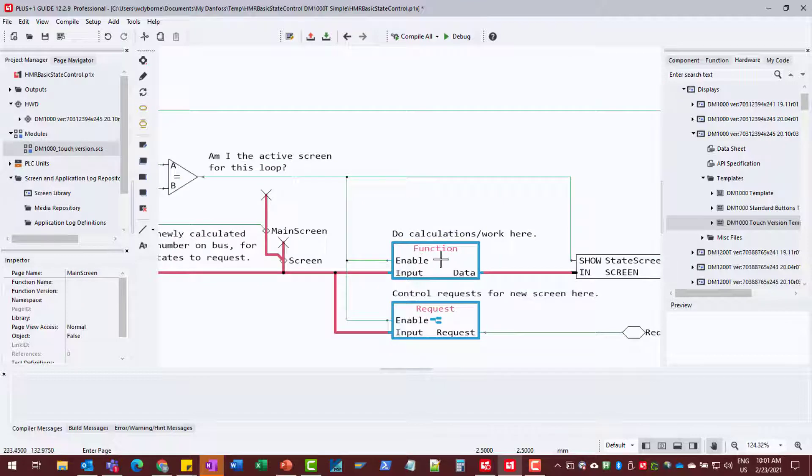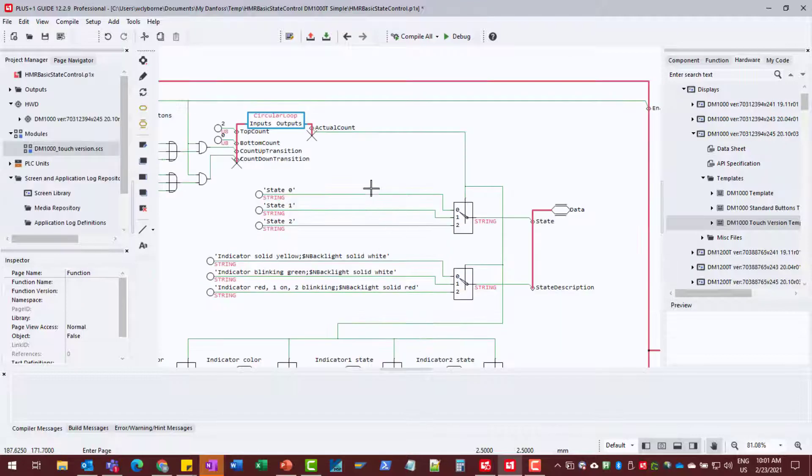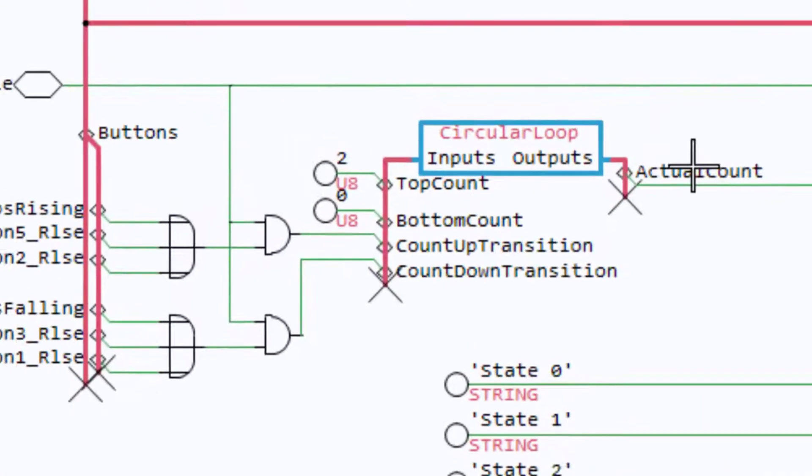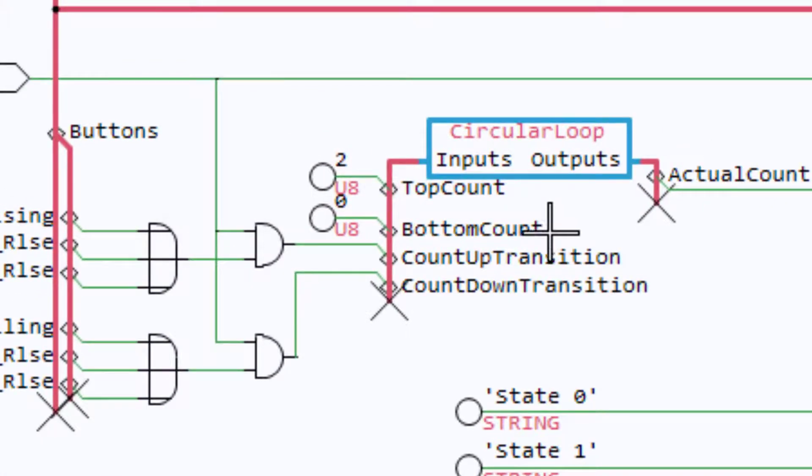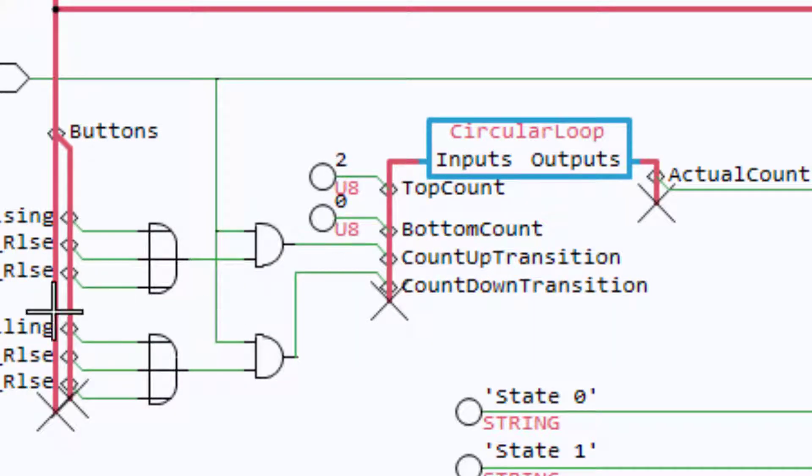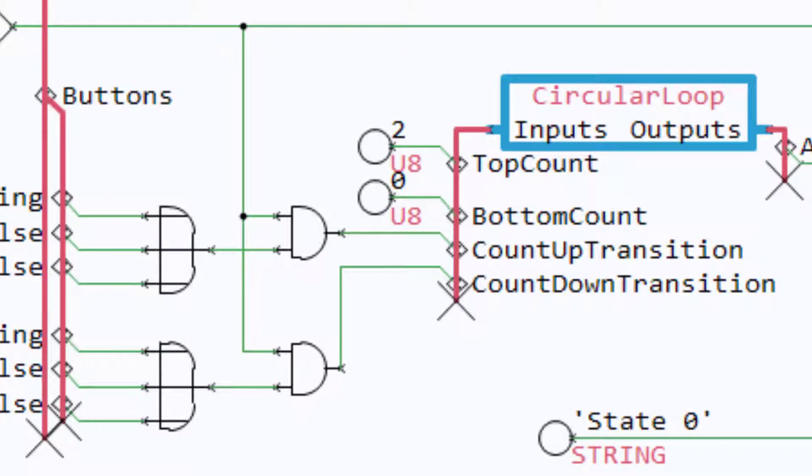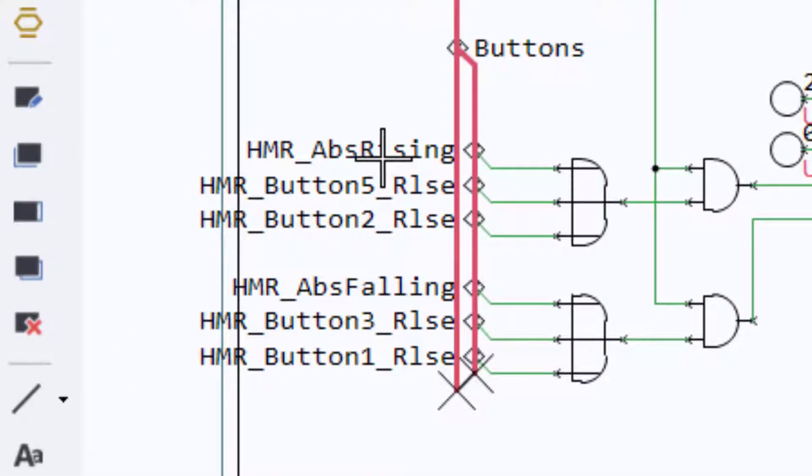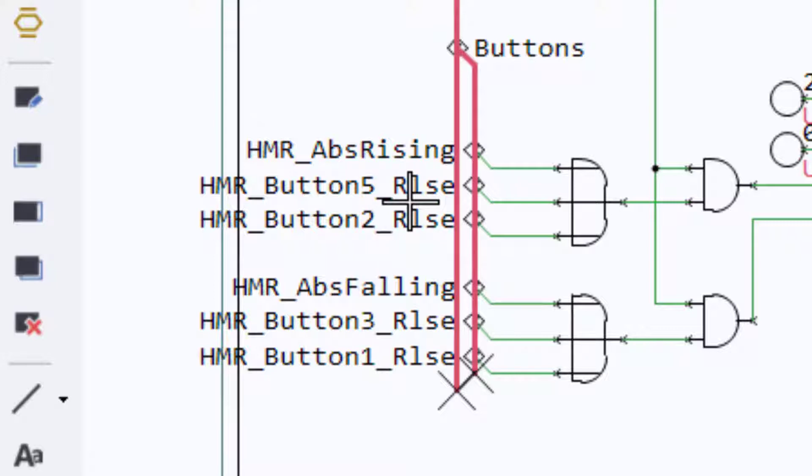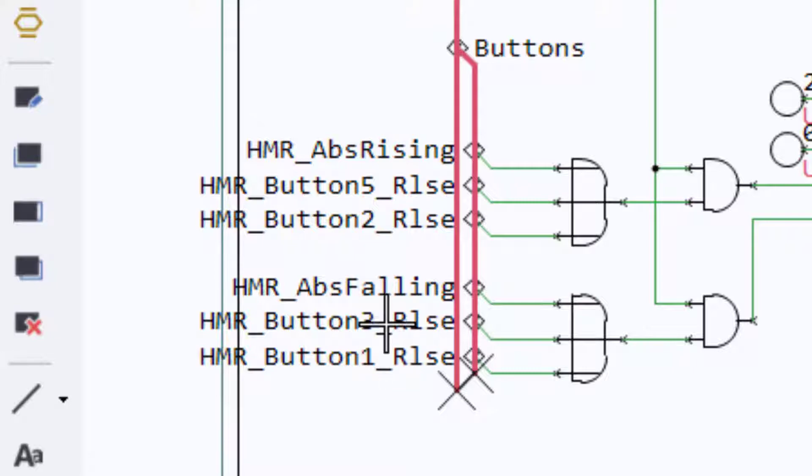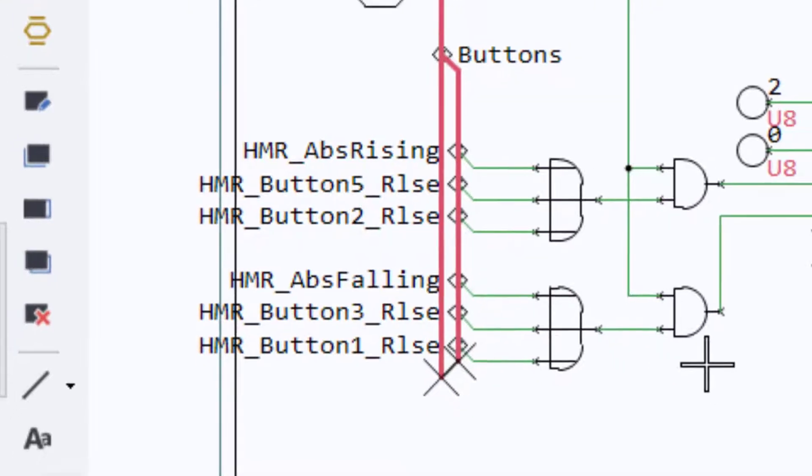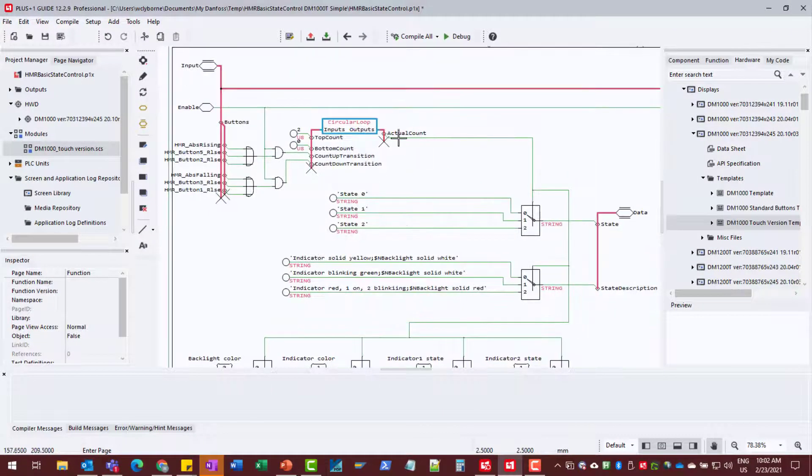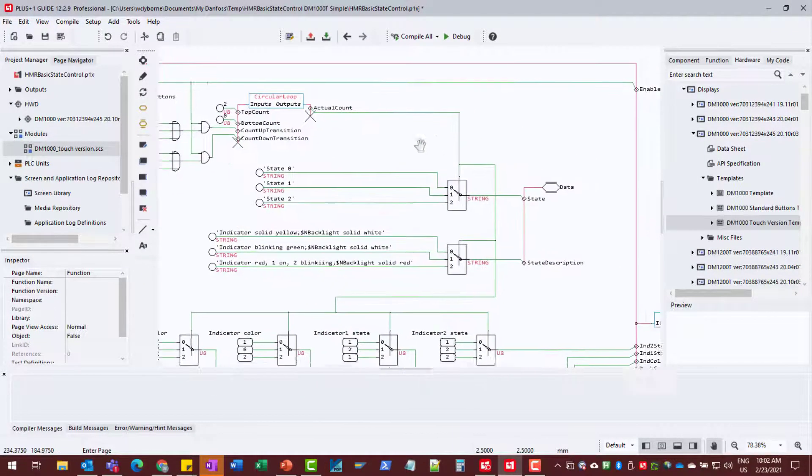And then we have to keep track of our state. So here's where we keep track of our state. We only have three states we're dealing with, 0, 1, and 2. And we transition between them, either when the encoder is rising, so moving clockwise or button 2 or 5 is released, or counterclockwise and button 1 or 3 is released. So that's simple how we change our state.